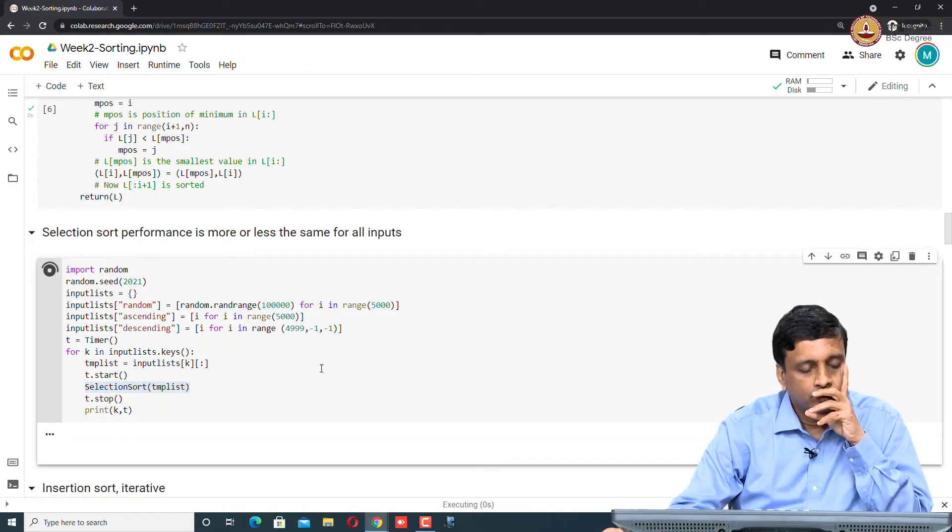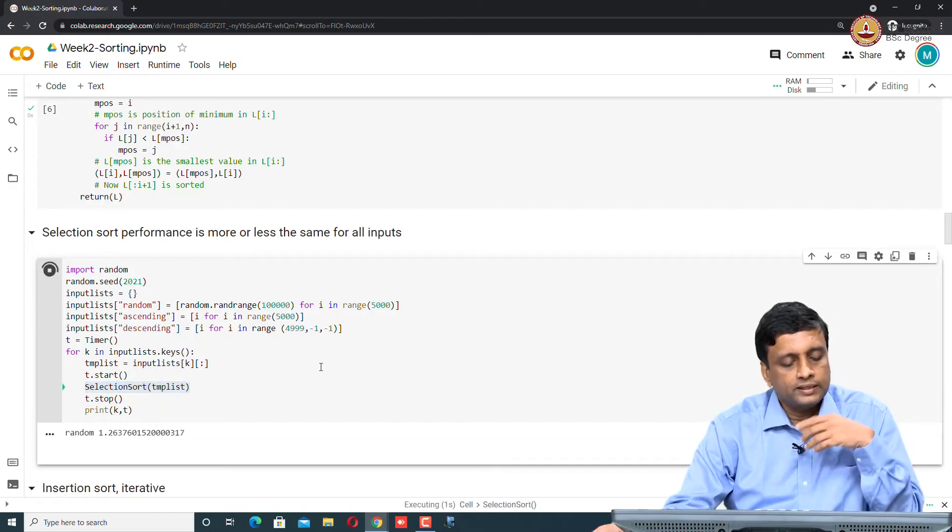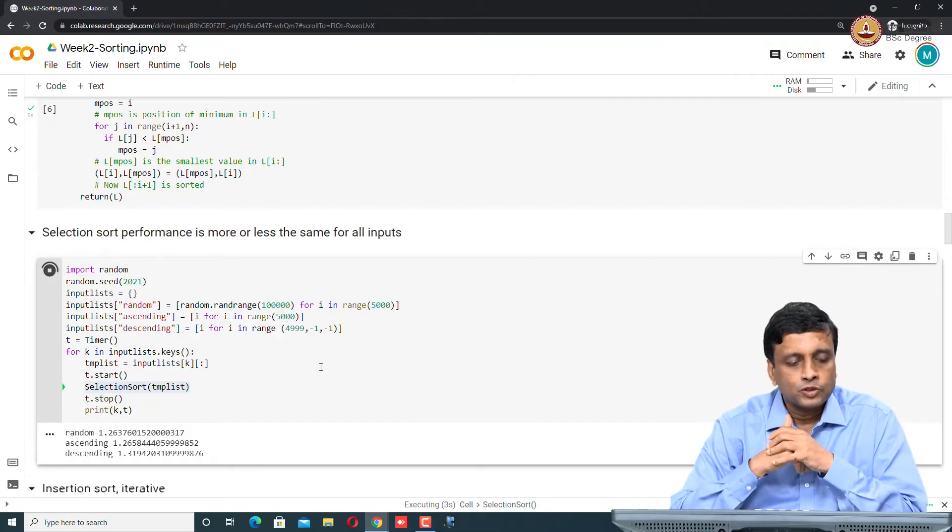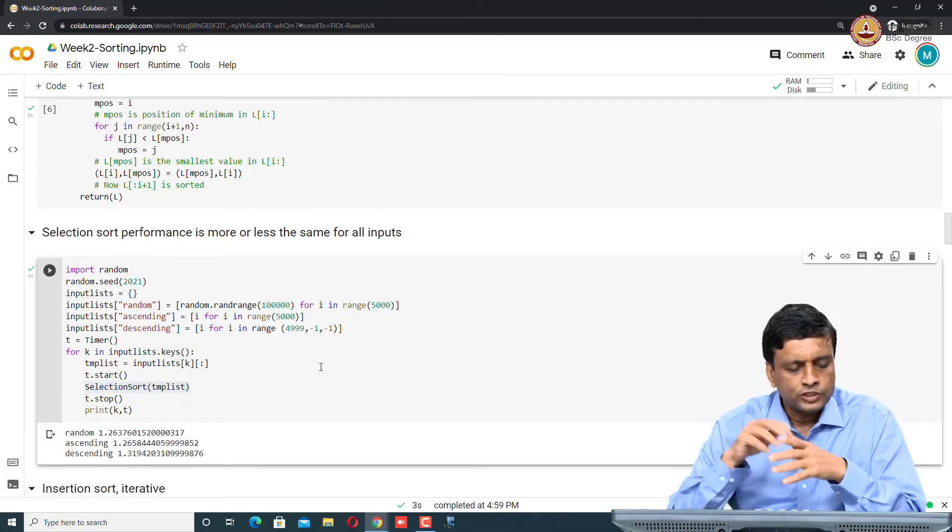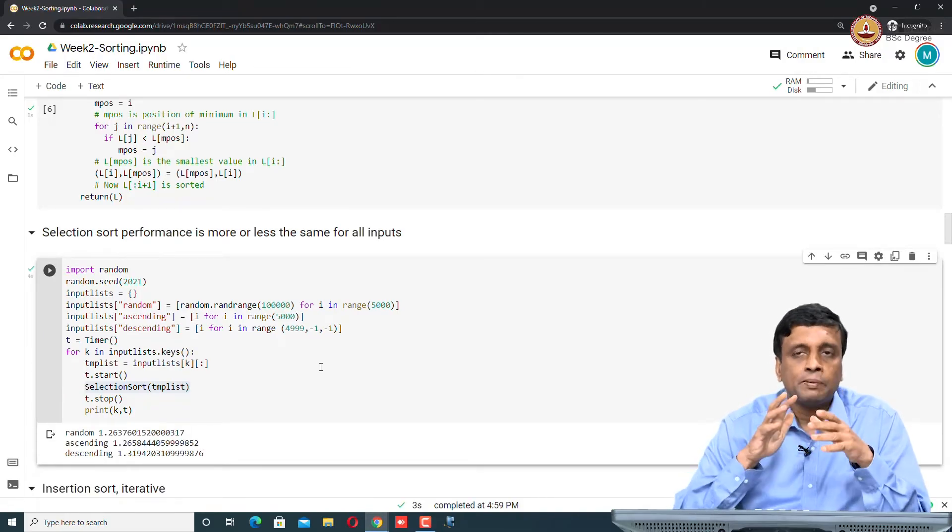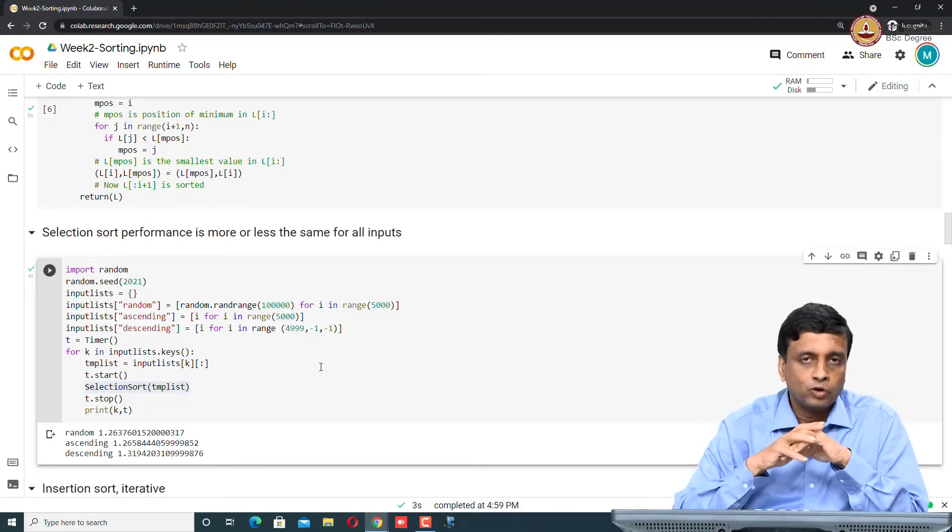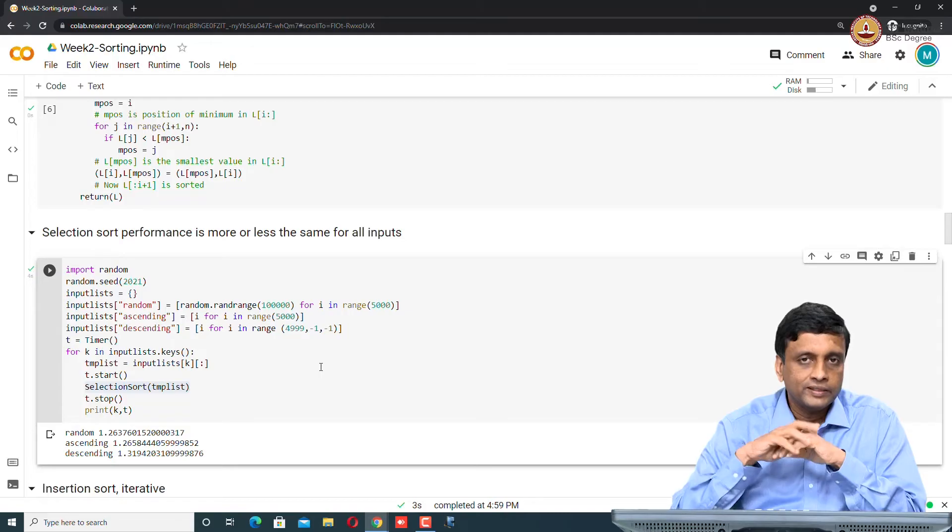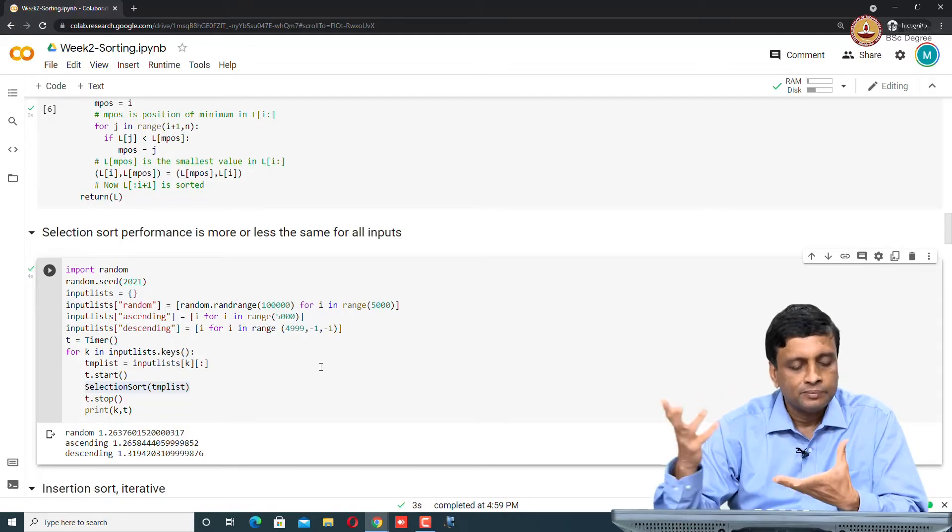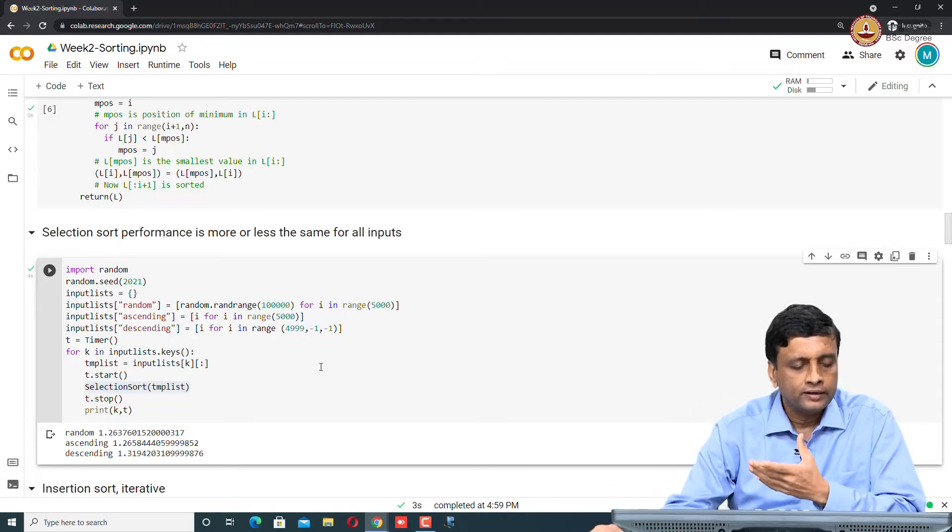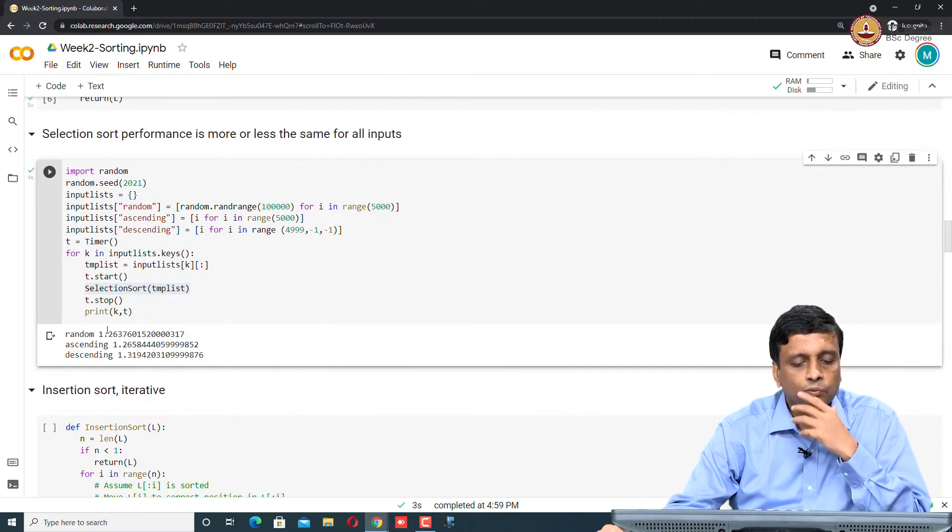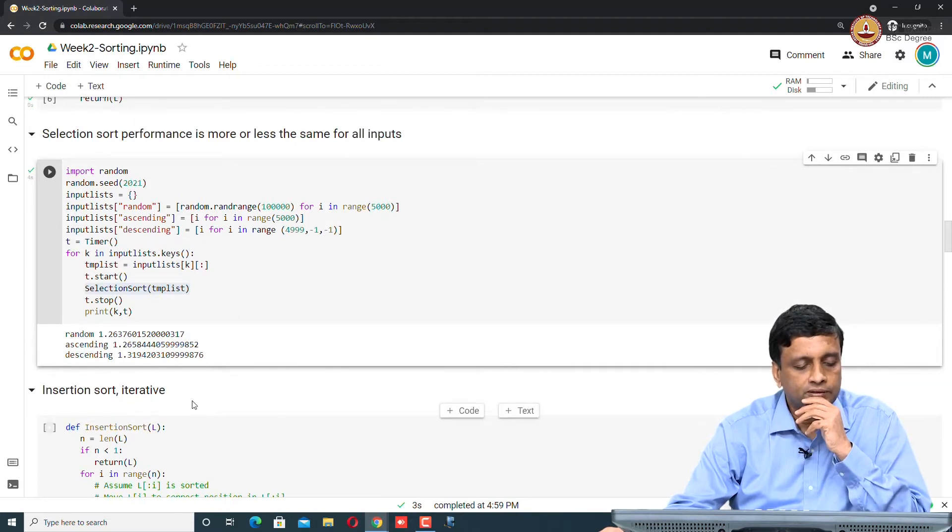If I run this, then you will see that I have chosen numbers to run fast. Each of them takes about a second, but they take the same amount of time - this is the important thing. If it is random or ascending or descending, it does not matter. They all take roughly, as you can see, 1.2 seconds or so.